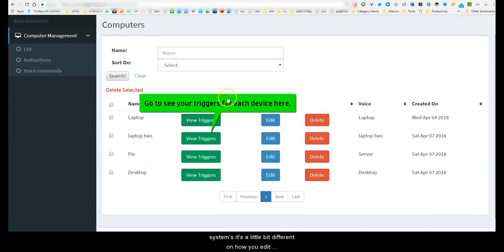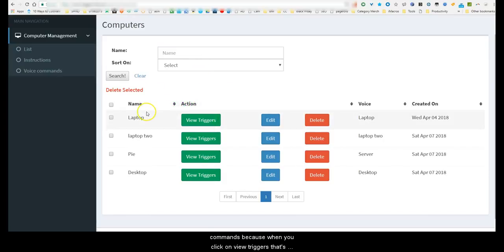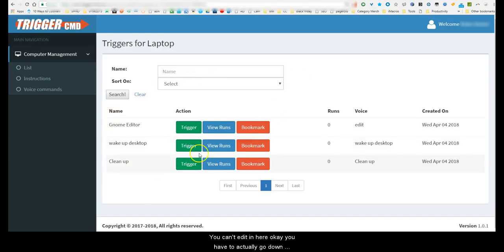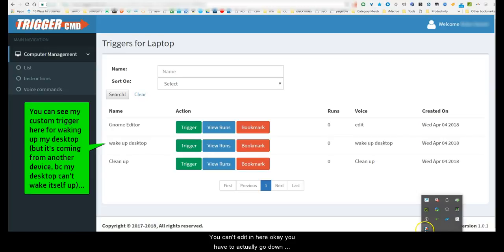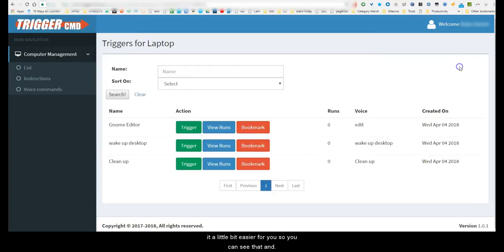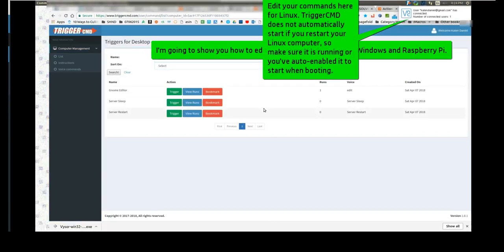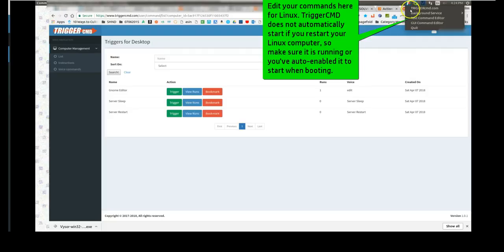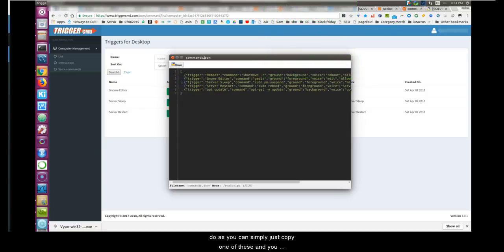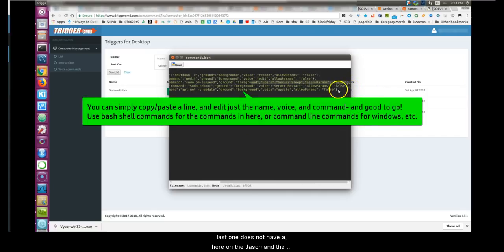With each of the systems it's a little different on how you edit the commands. When you click on View Triggers, those are the commands you're setting up — like how I showed you at the beginning with wake up and sleep. You can't edit them in the web interface. You go to the icon and open the Text Command Editor, and this is where you add commands. You can copy one and paste it, but you have to keep the format.